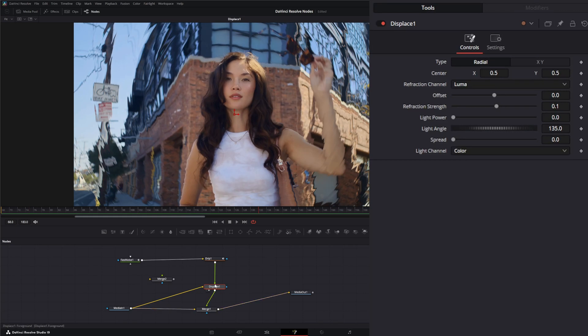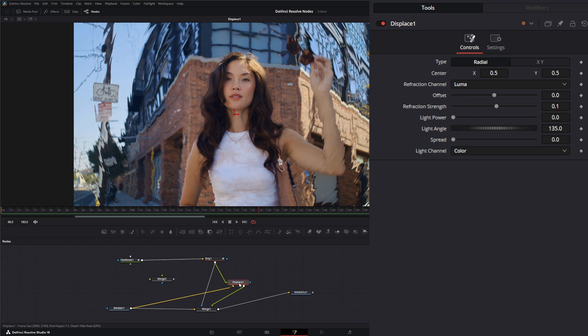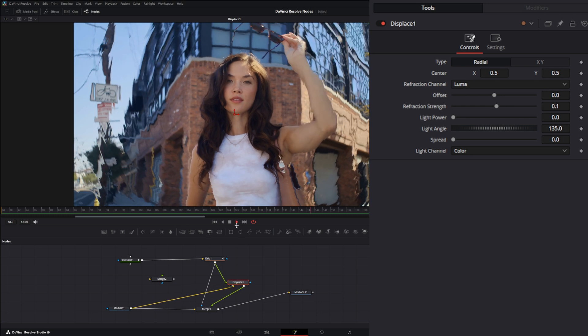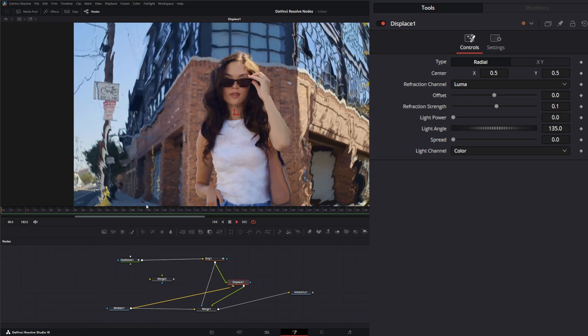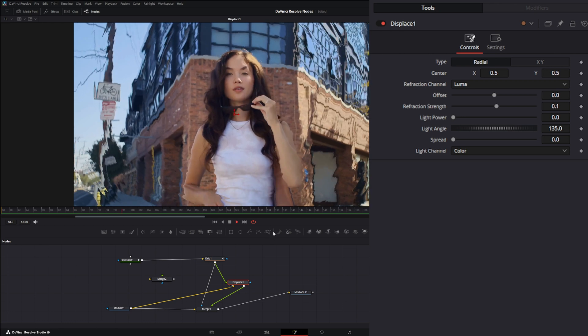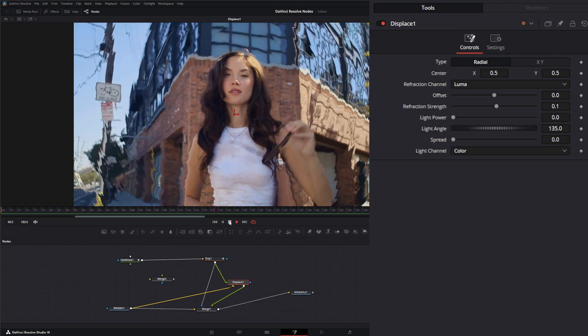We can input that in there and we're going to use this so we can get a little extra detail going. Now we've got some waves going on.